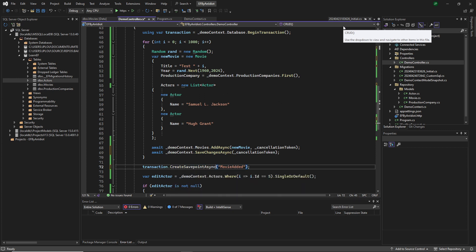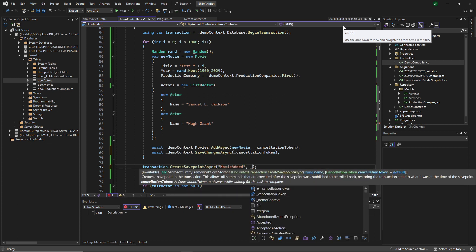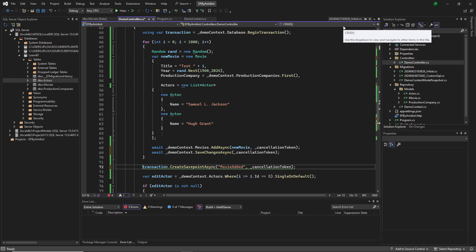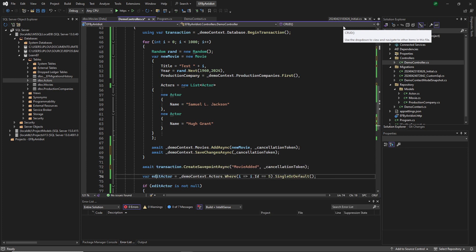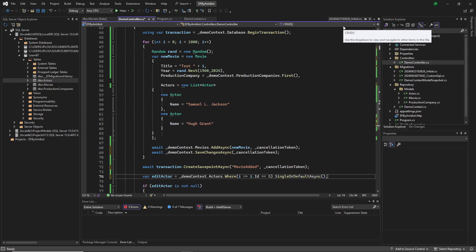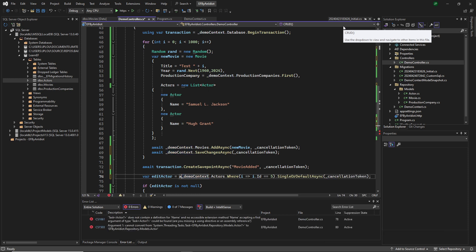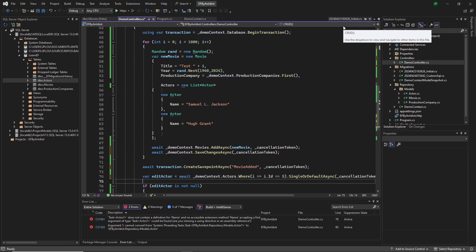We can actually do that async as well. So we will just add in the cancellation token and we will remember to await it. Single or default. Hey, we have an async there as well. So we can do a cancellation token and we will await it.